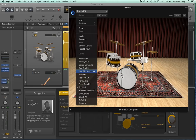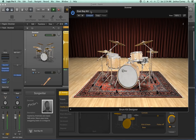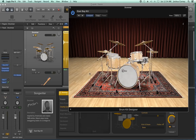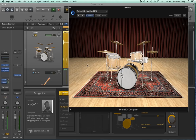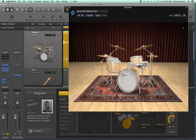Let me try the East Bay kit — it's more of a heavy rock punk sounding drum kit with a little more punch. Let's try another one, the Scientific Method kit. That's a bit warmer, more of a dance or disco kit. I'm actually going to stick with the East Bay kit.